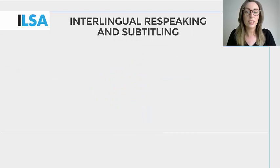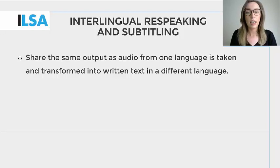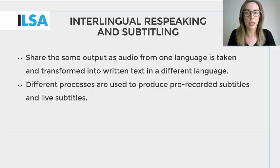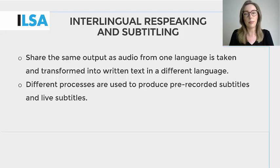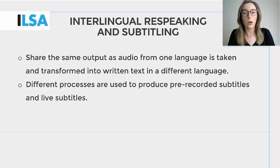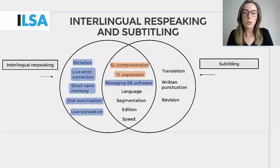Let's move on to subtitling skills. Interlingual respeaking and interlingual subtitling mainly share similarities in that the audio in one language is taken and transformed into written text in a different language. As we've already seen in this course, a different process is used to produce pre-recorded subtitles and live subtitles. Therefore, interlingual live subtitling and pre-recorded subtitling mainly share a similarity in that their output is text on screen. We've already gone over the skills highlighted in blue. The remaining skills are those shared by respeaking and subtitling, or those only used in subtitling.